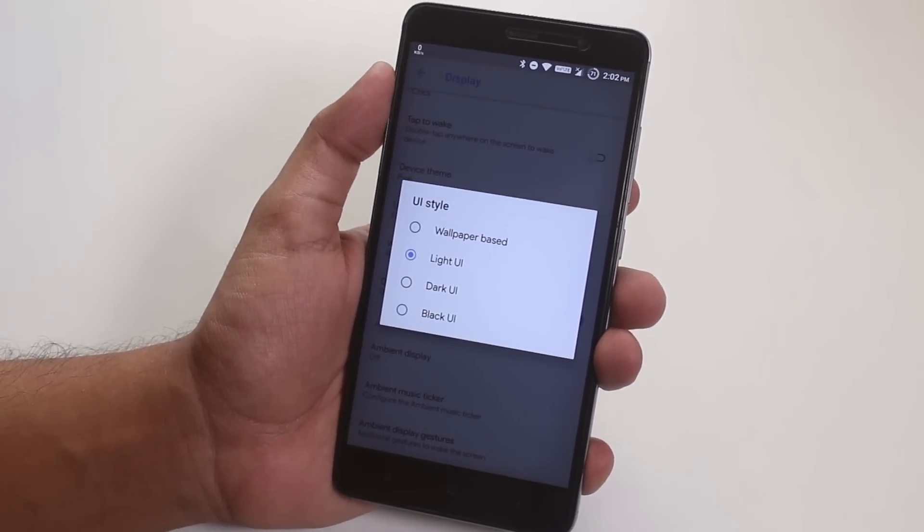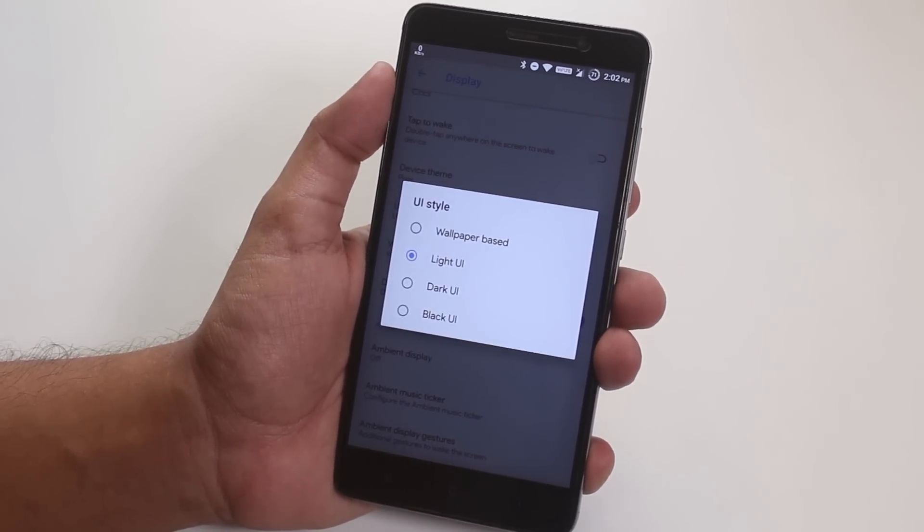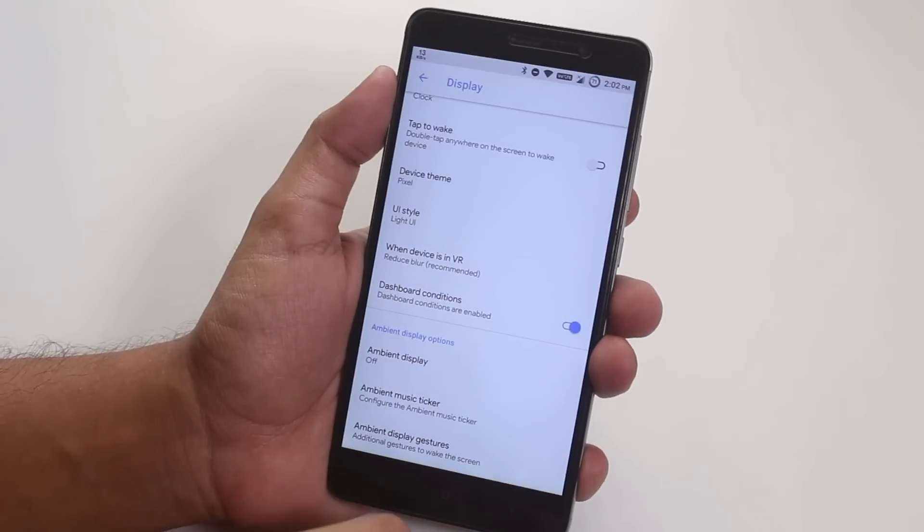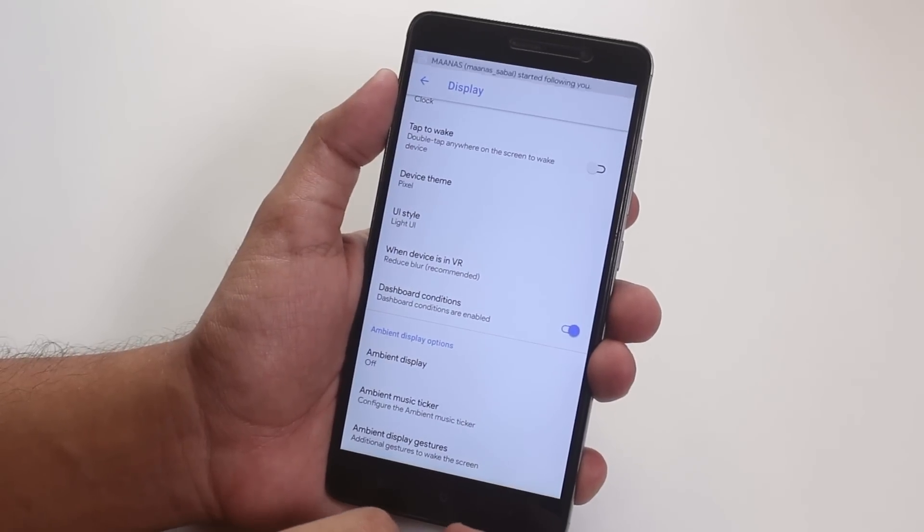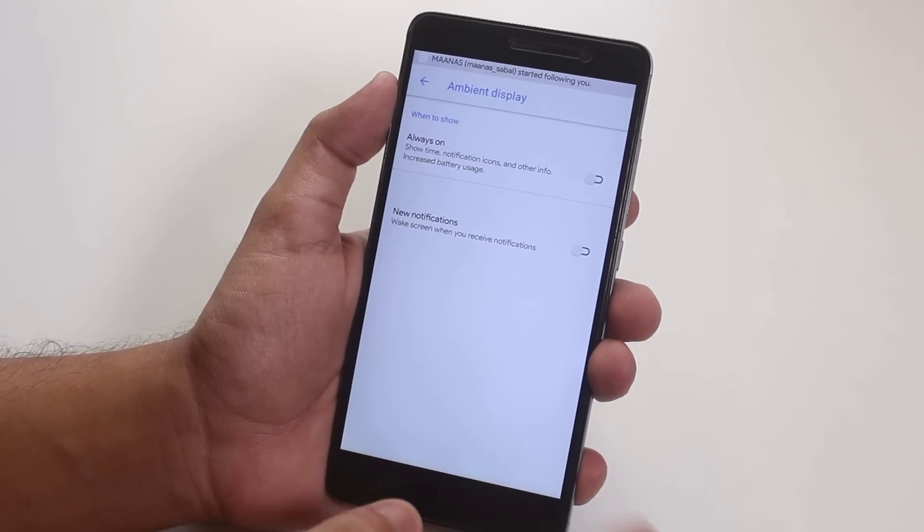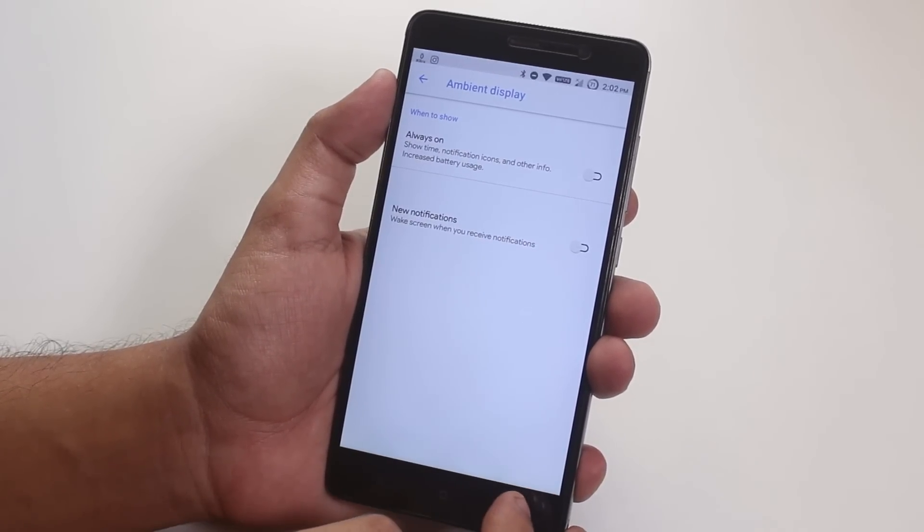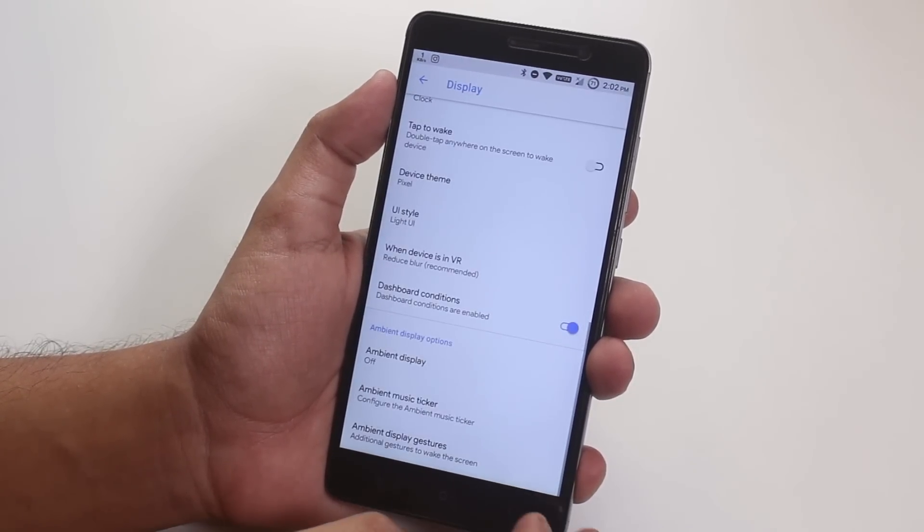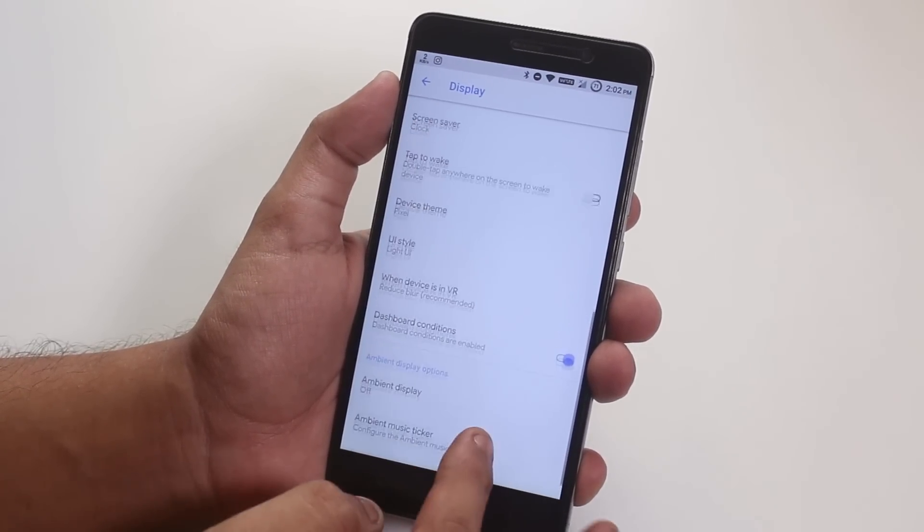You can change the UI style to wallpaper based or light or dark, and even black if you want that. And we do have ambient display over here in case you want that.